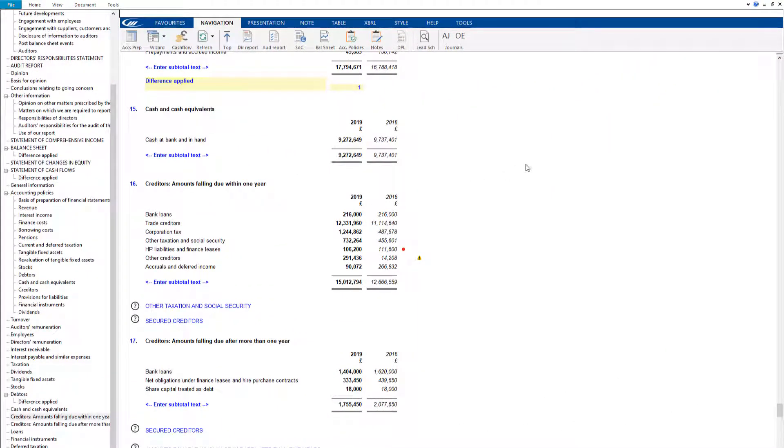With the exception of asset notes and the statement of changes in equity, you can insert rows into the majority of notes and financial statements within the accounts.